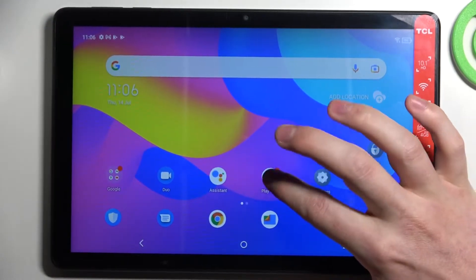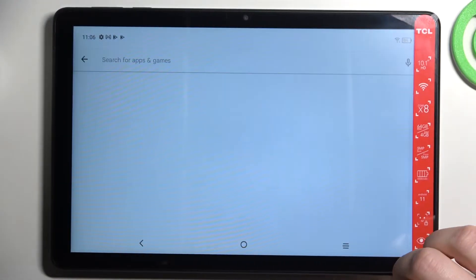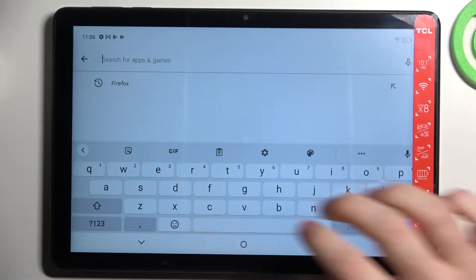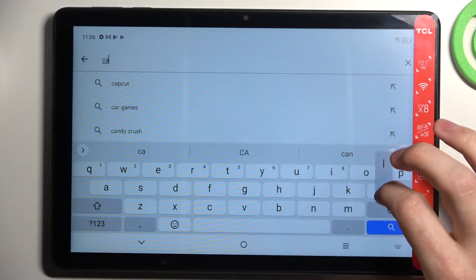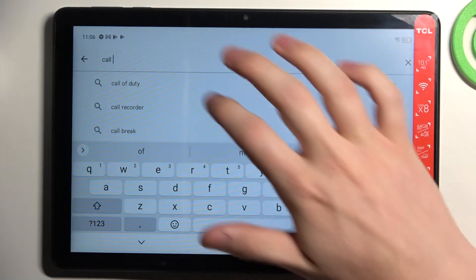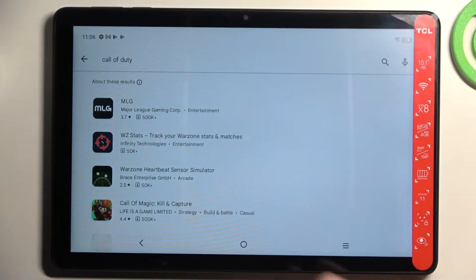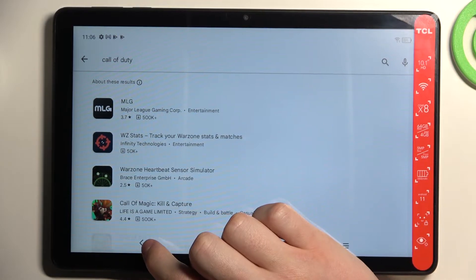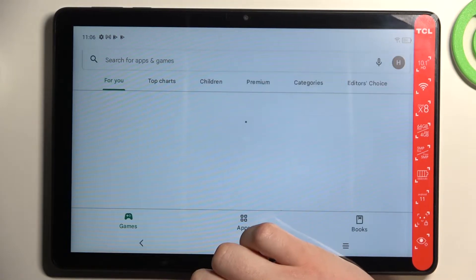So in order to do this we'll need to open our Google Play Store. From here let's try finding Call of Duty but as you can see there's no real game.